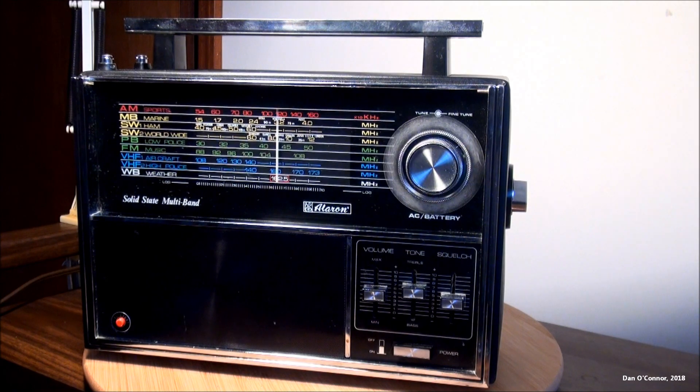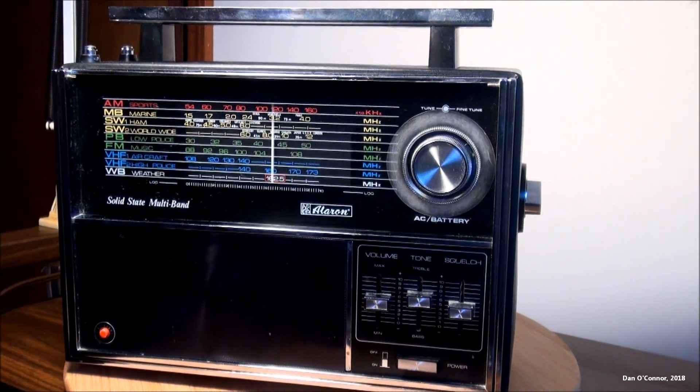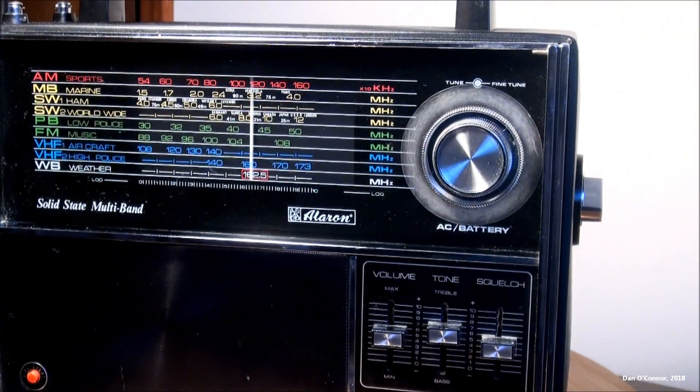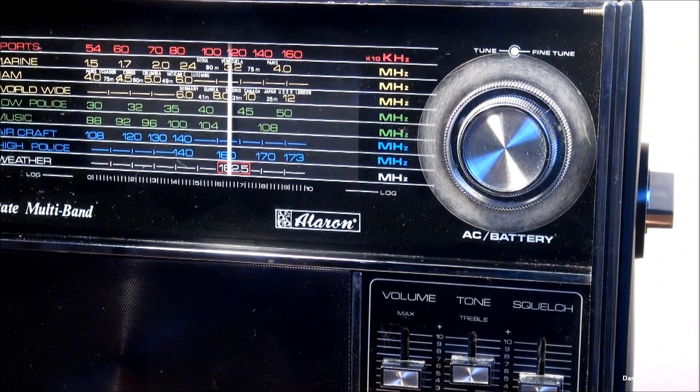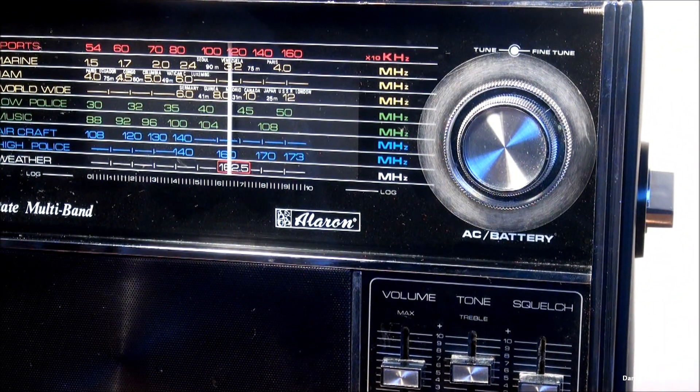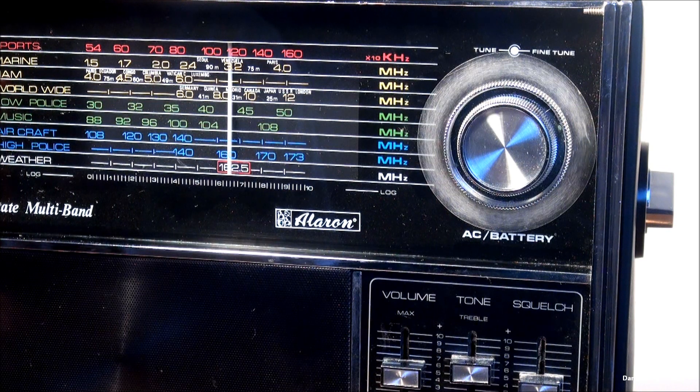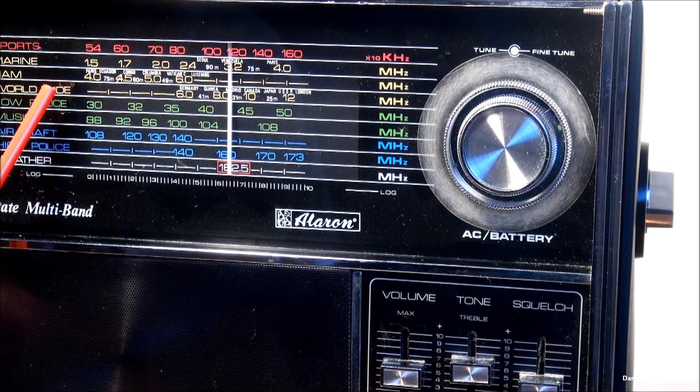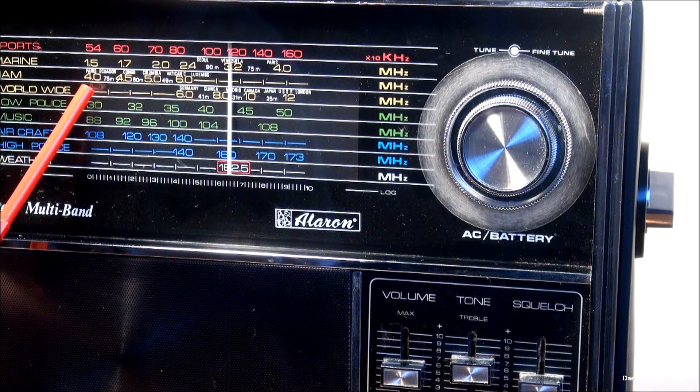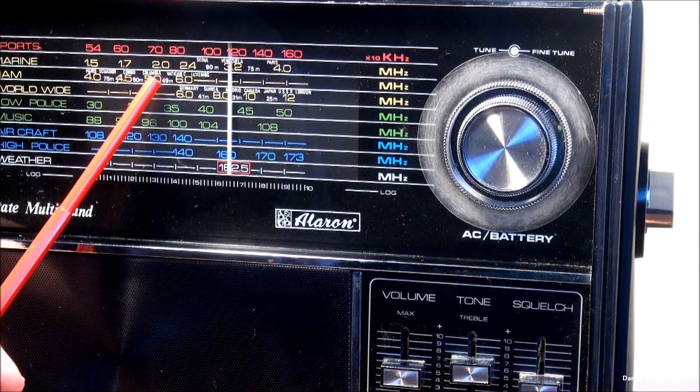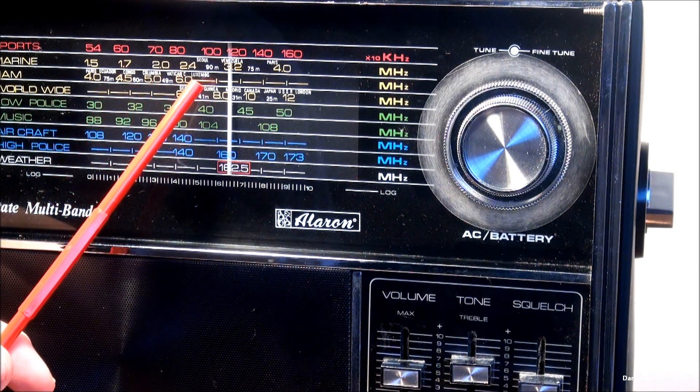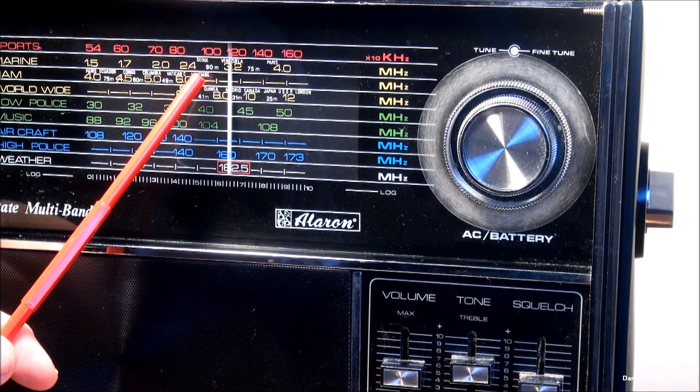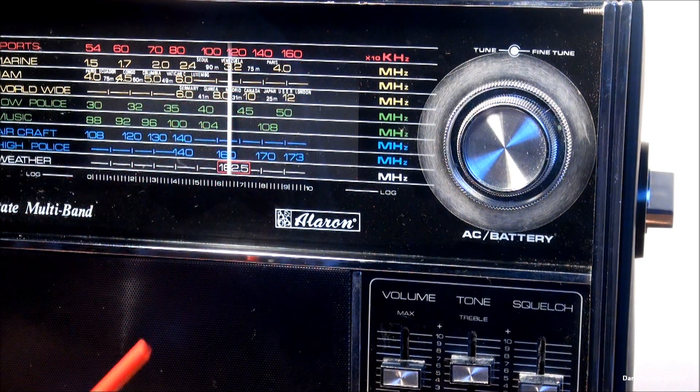I'm going to close up here on the dial scale so you can read some of the cities here that they're calling out on the shortwave 1 ham band. Paris, Ecuador, the Congo, Colombia, Vatican City, Luxembourg. Up here on the Marine band, we've got Seoul, Venezuela, Paris.